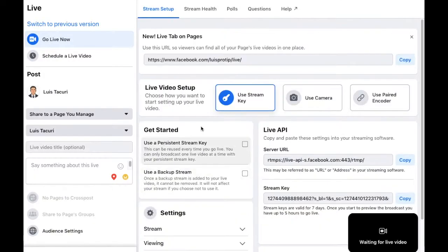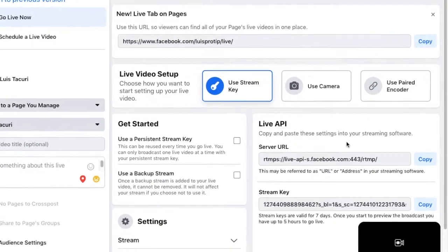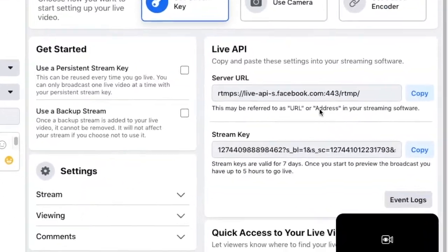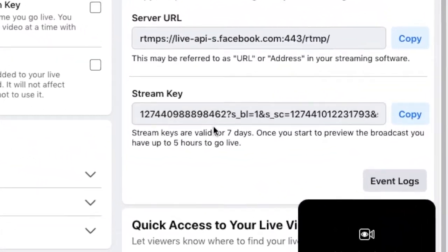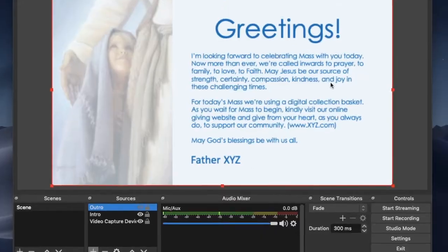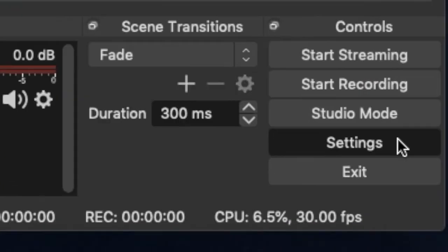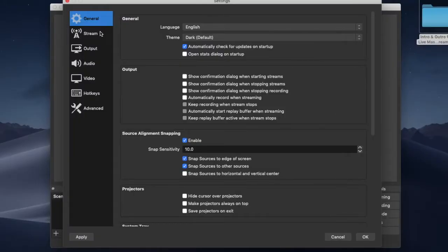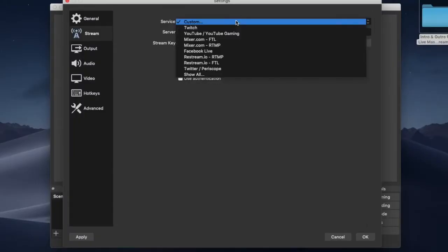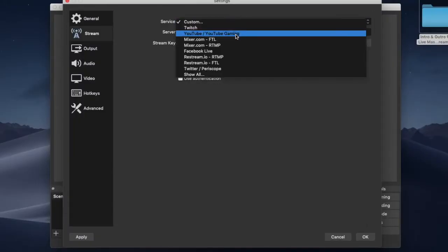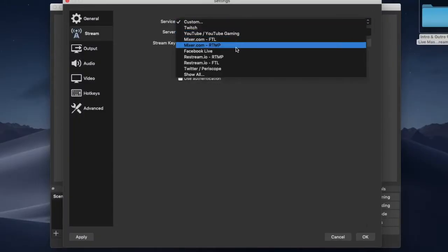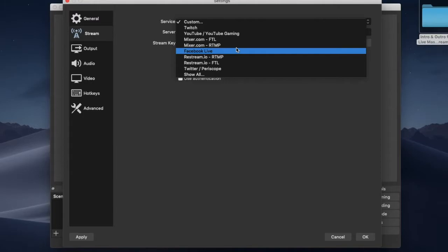On your Facebook page, click live. Copy the stream key code. Go back to OBS and click settings. Click stream. Select Facebook live in the sources drop down menu. Paste the stream key. Click OK.